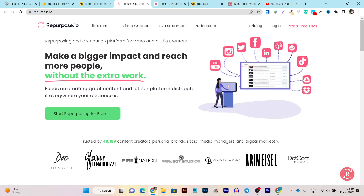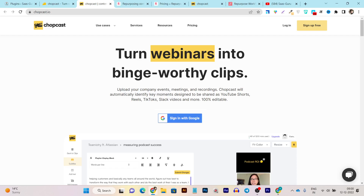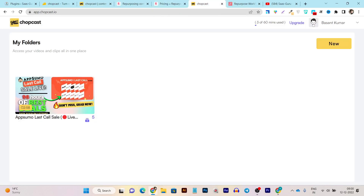You can use both tools to convert your long-form videos into reels, shorts, Facebook square videos, LinkedIn videos, or Instagram videos. That way you can multiply one piece of content into multiple pieces. Both tools are pretty easy to use, and in this video I am going to compare them and give you full details on the aspects that are different in both platforms.